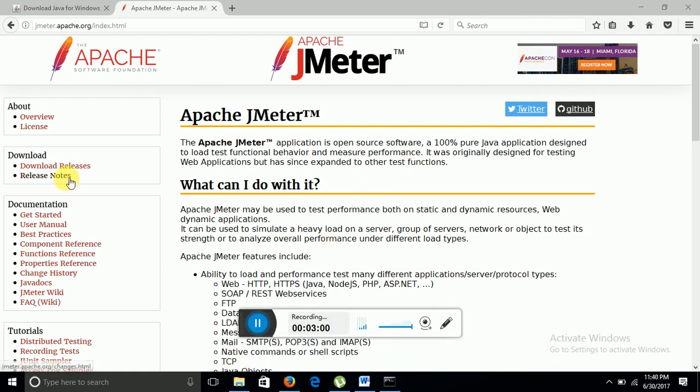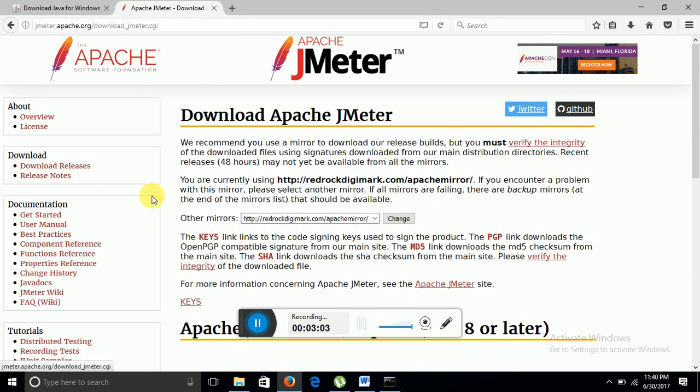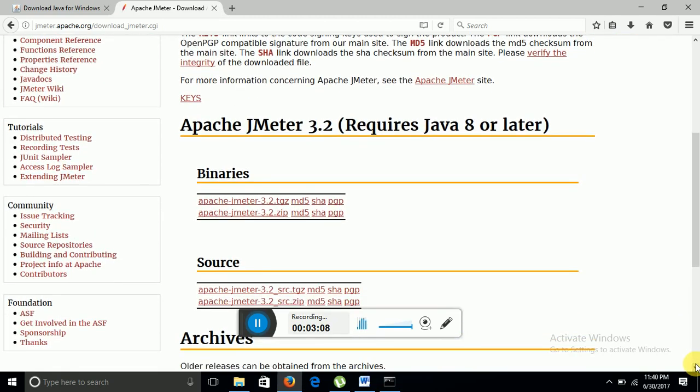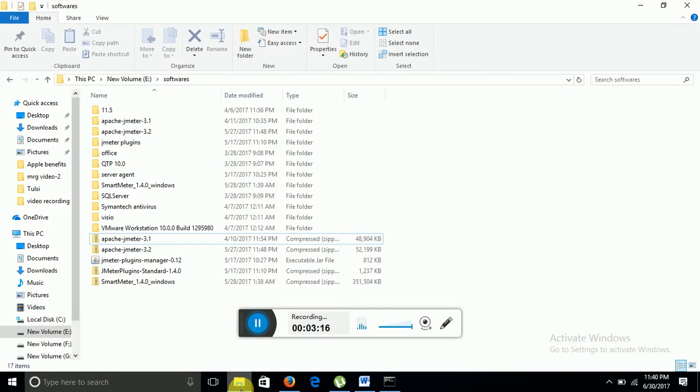So now from the left hand section, I will click on download releases. Here I can see different versions of Apache JMeter. So current version is Apache JMeter 3.2. So friends, I have already installed JMeter in my system.